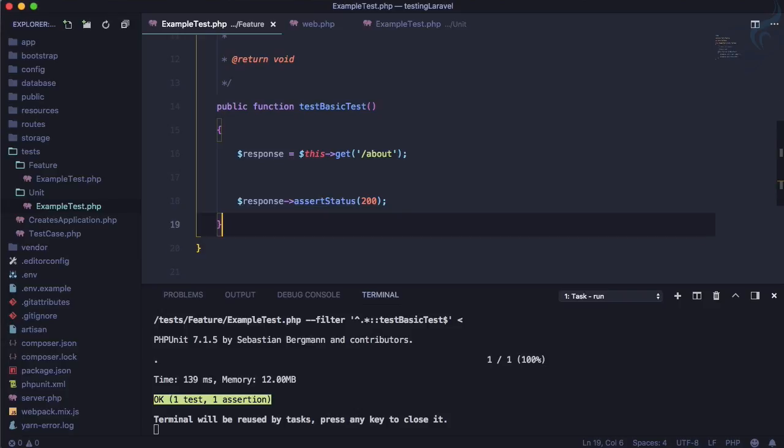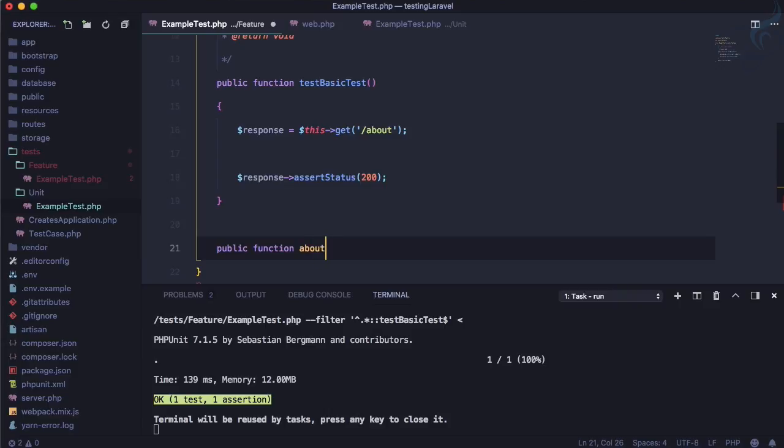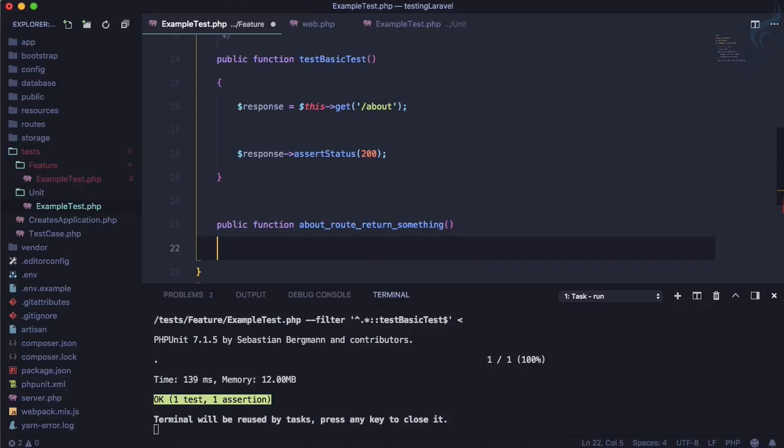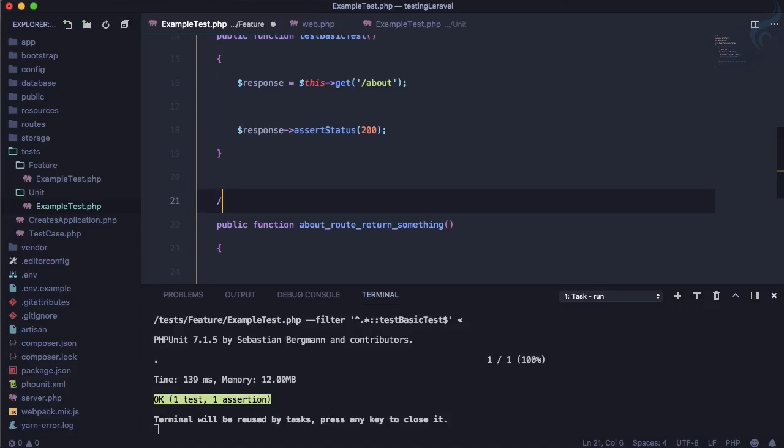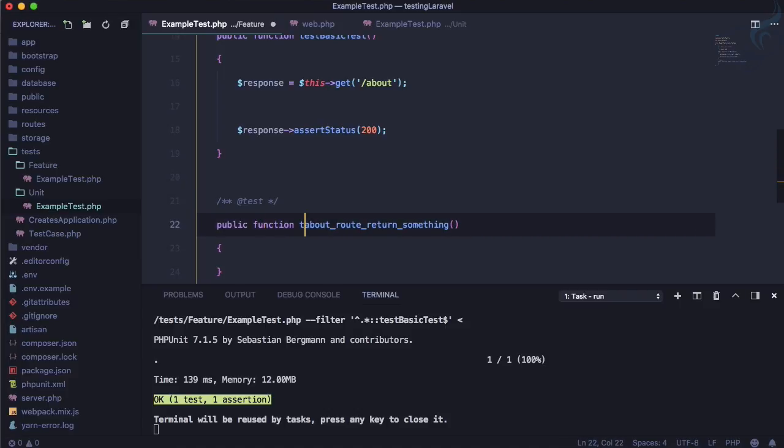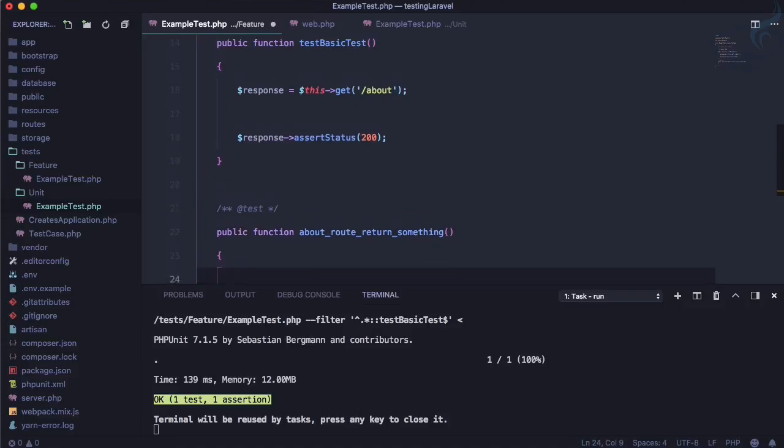So let's create another test for that. So public function question about route return something. Okay so this is the test we are going to create and don't forget to give the doc box if you are not giving test prefix here like this. Okay so this means now we can simply say just copy paste all these things.